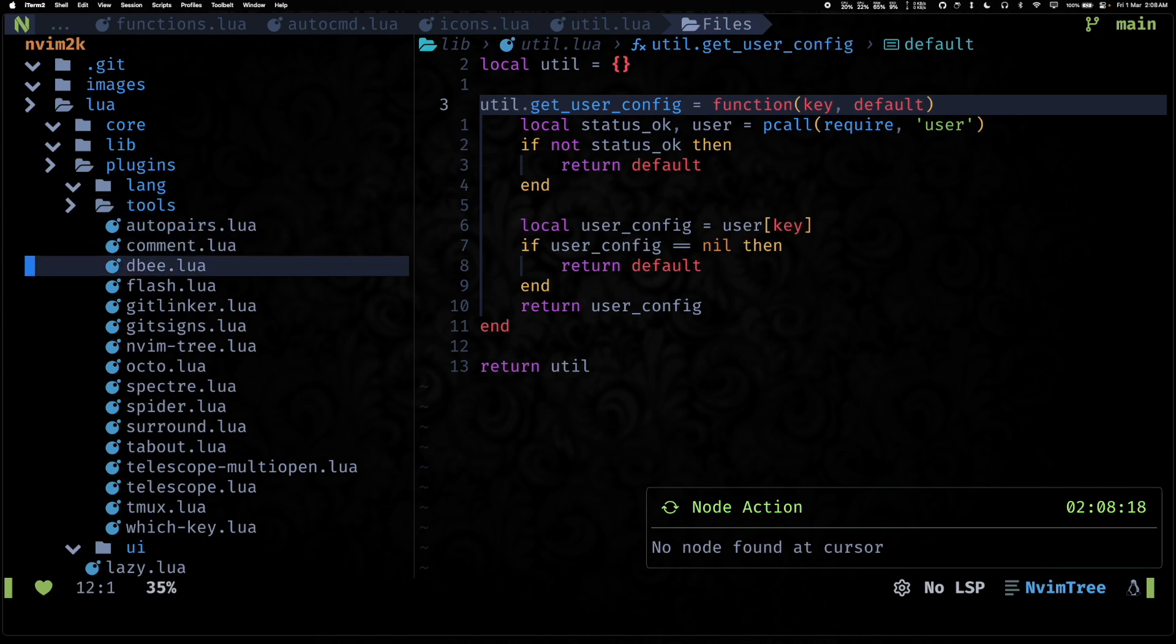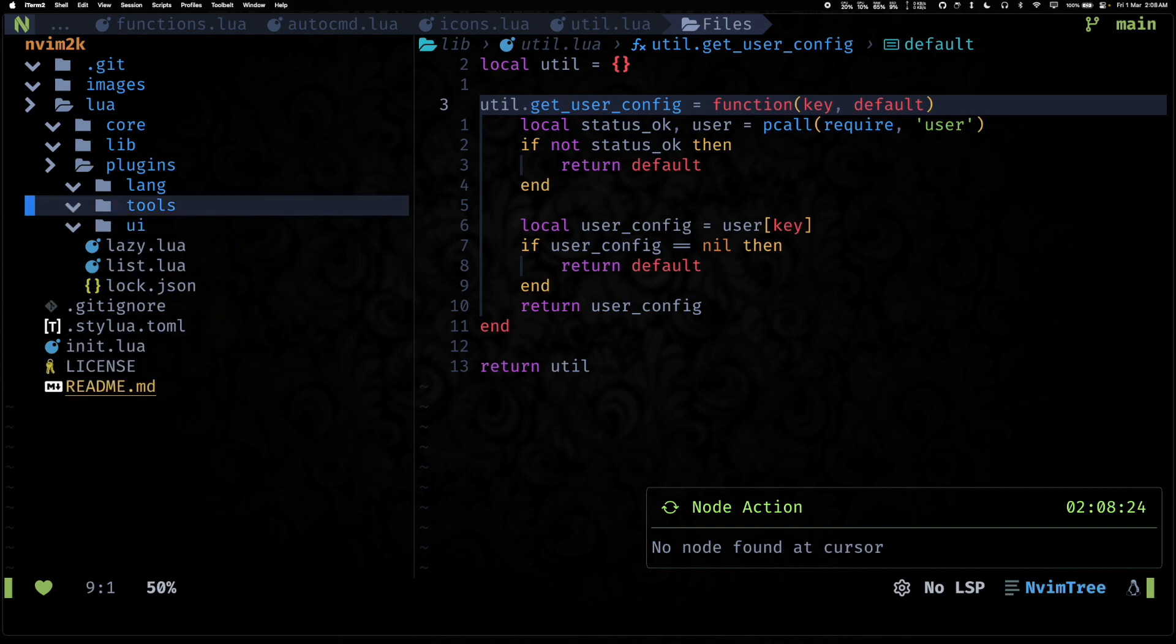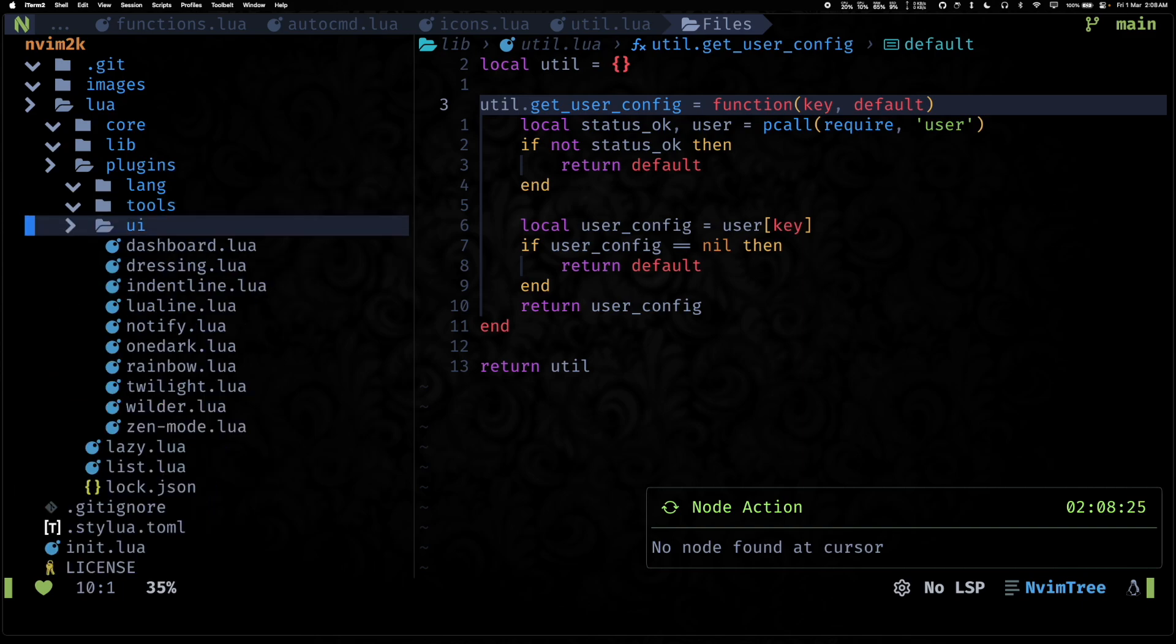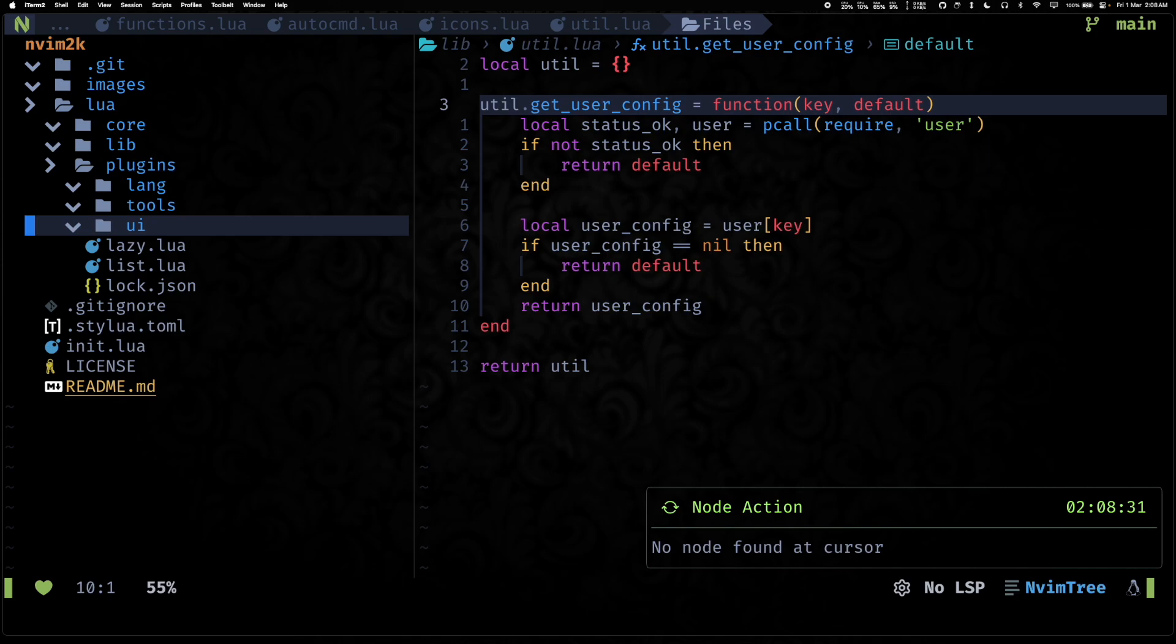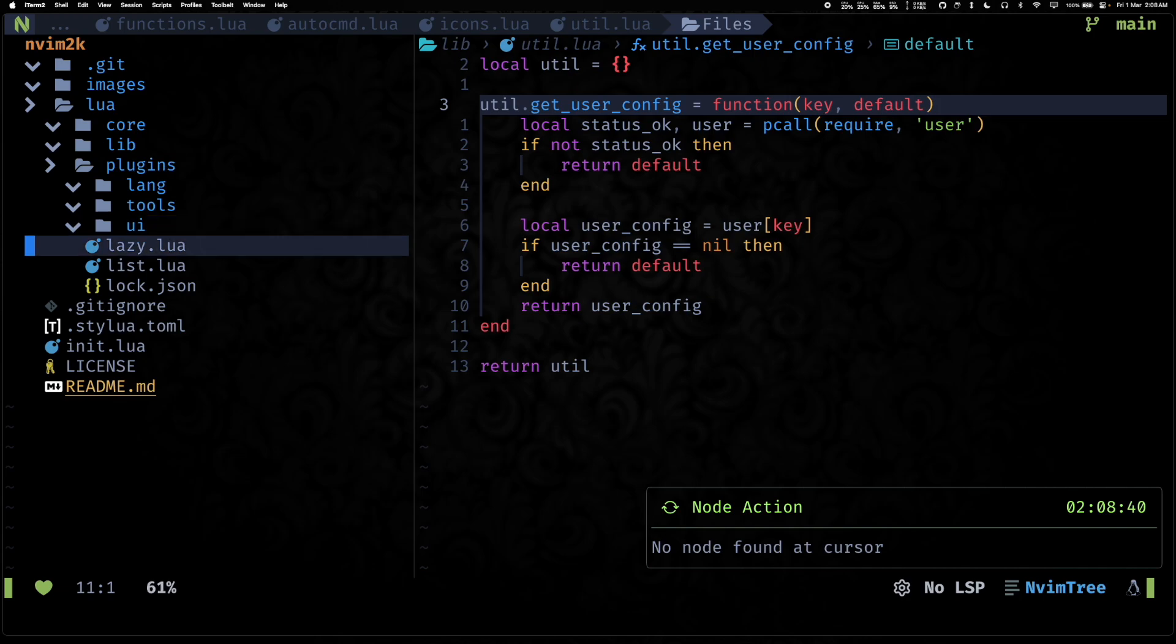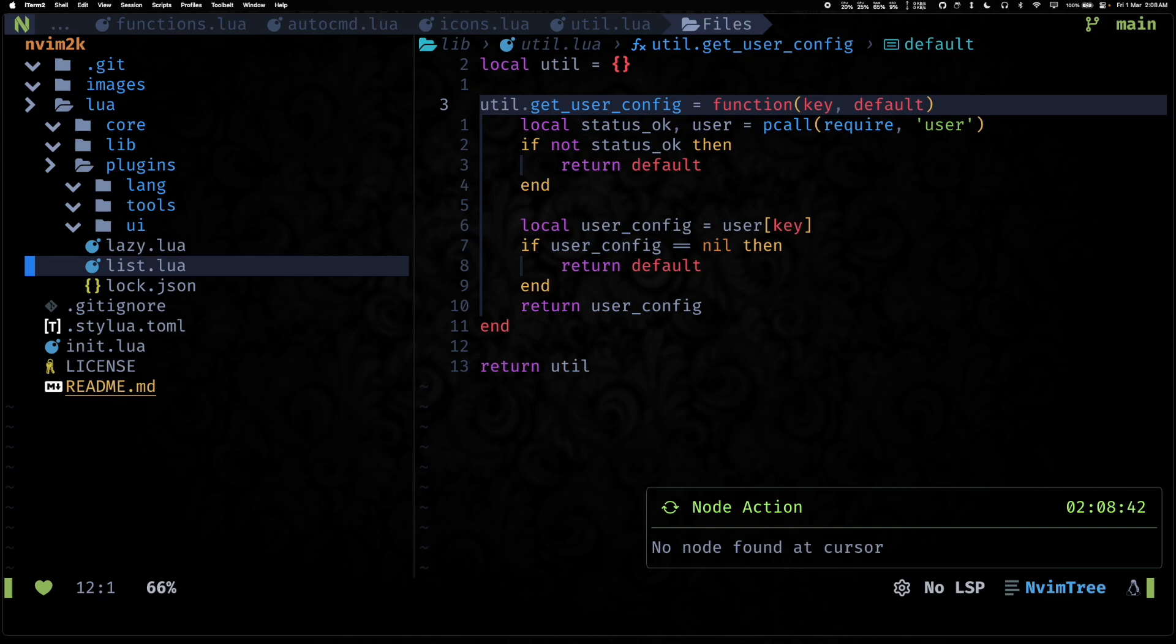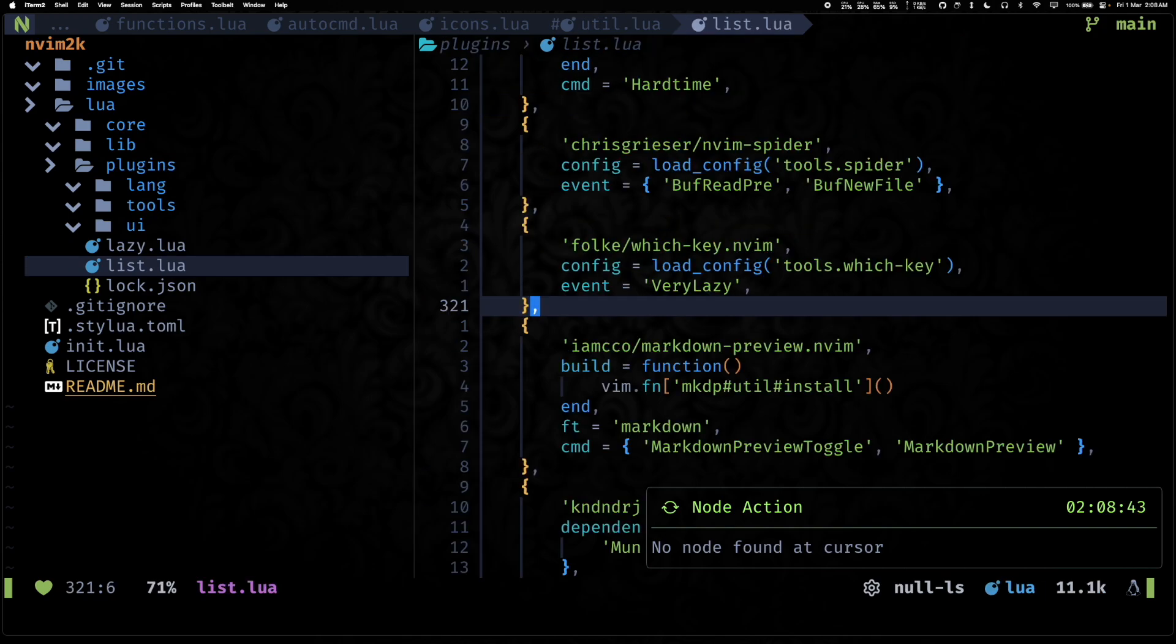Tools has all of your utility things and things that help us with editing, so things like your telescope, things like git signs - all of them live here. And then you have UI for things that change the look and feel of our Neovim config. And the reason for this change was to make the plugin list more manageable and more maintainable.